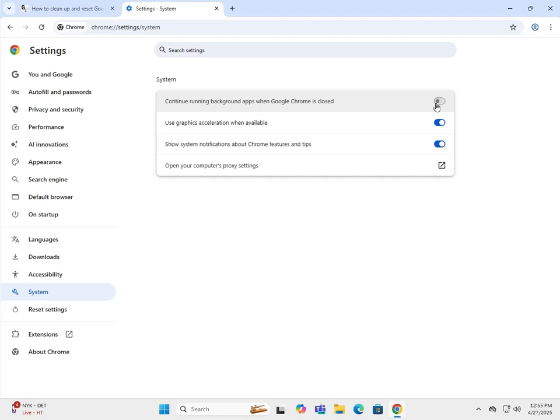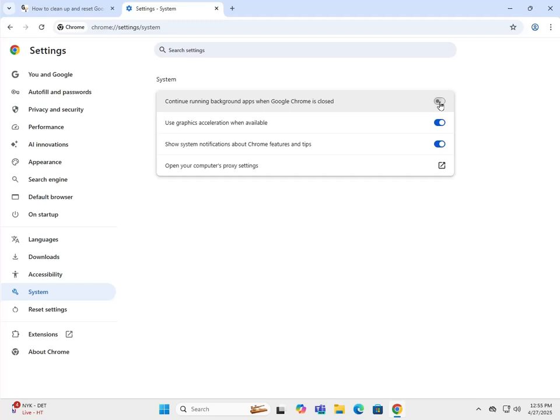Unless you get prompted by a Google app that it has to be turned on, I would turn it off. That way when you shut down Chrome, it's shut down and not running in the background.